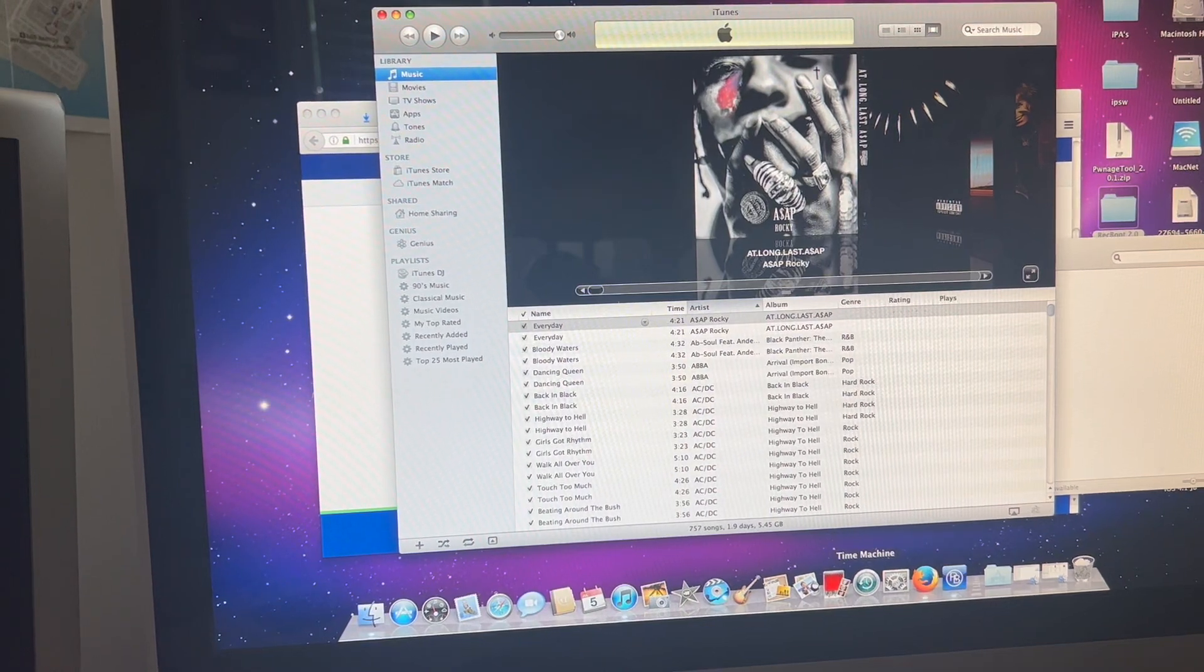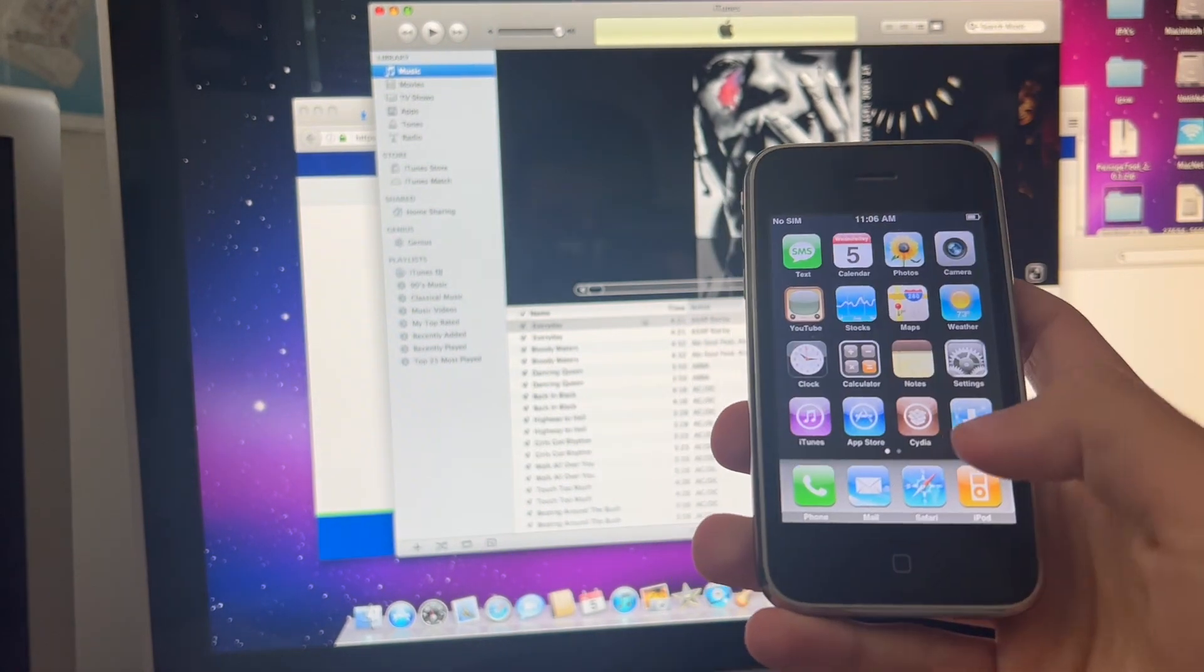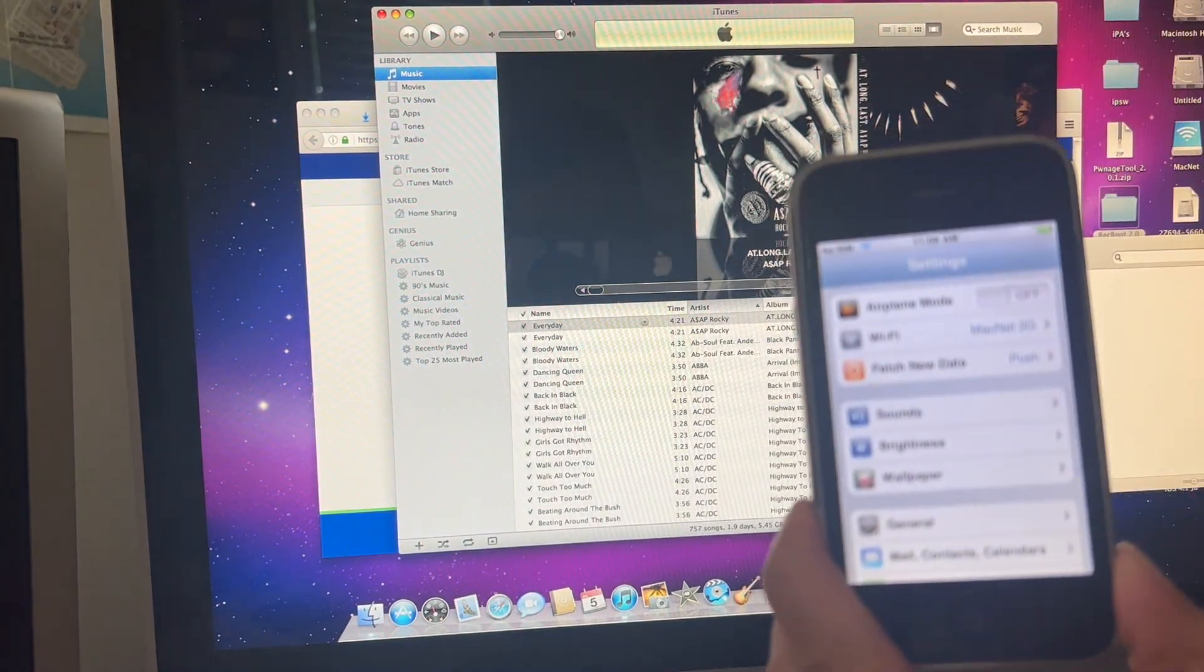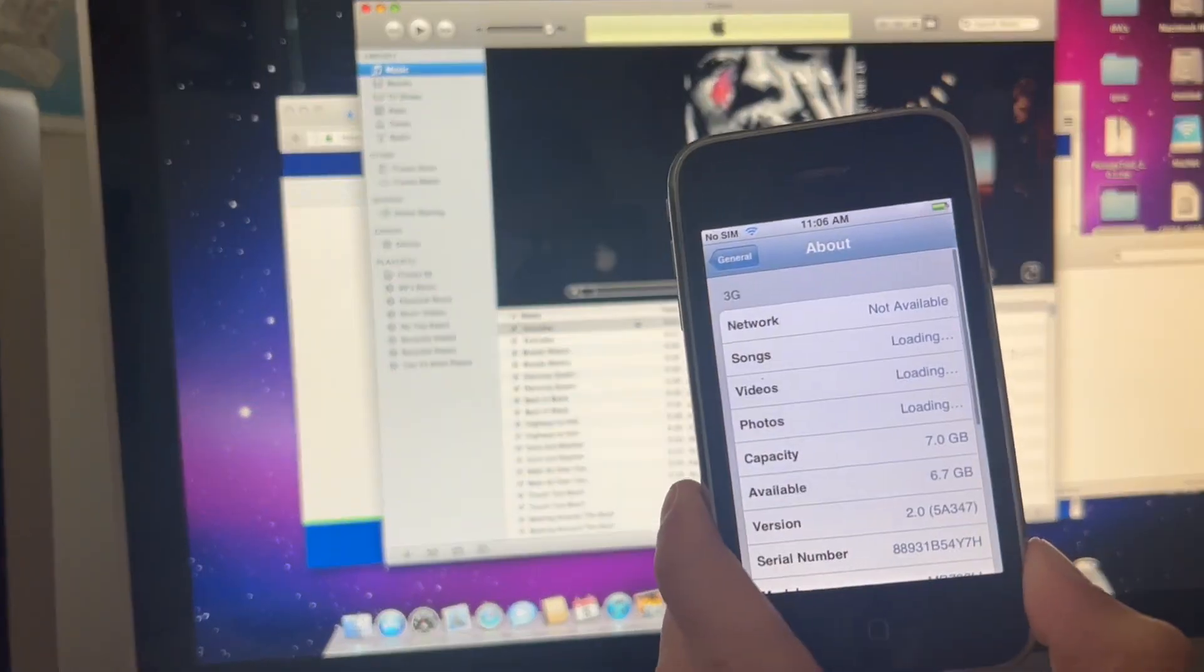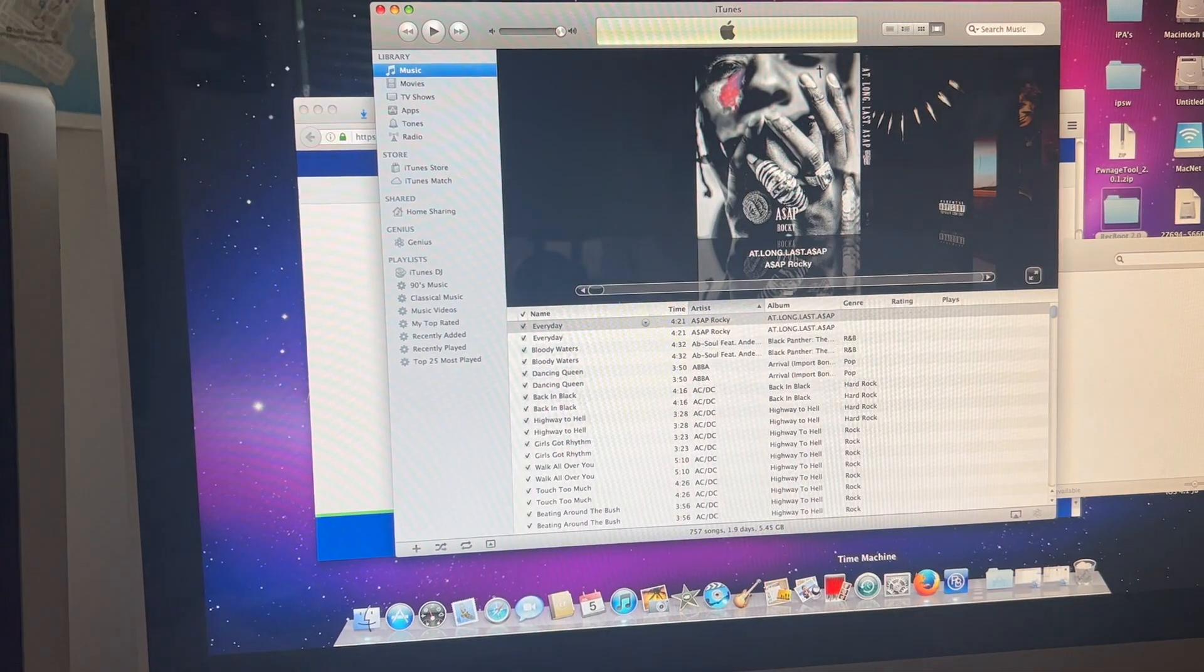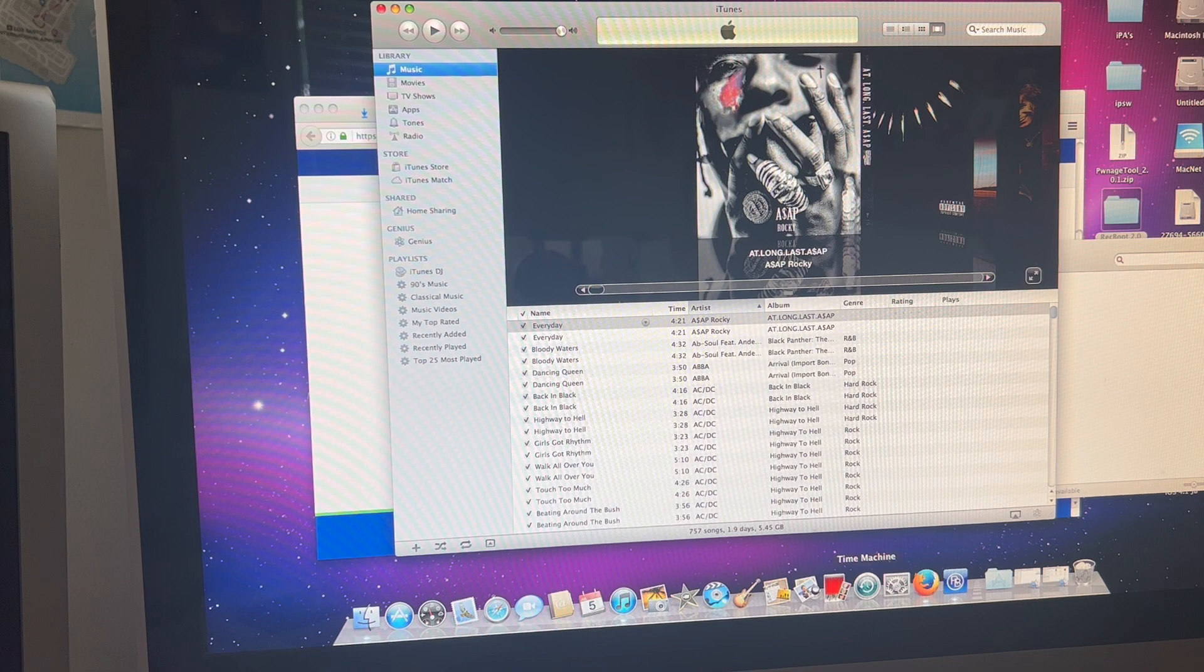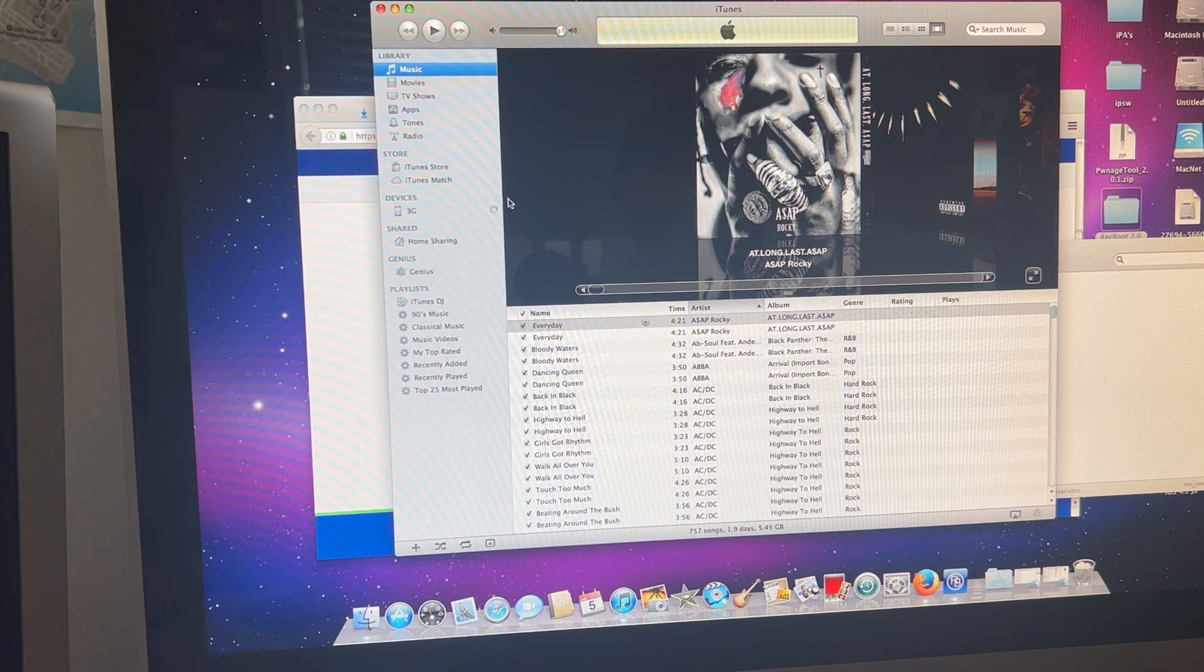Hello guys and welcome back to another video. Today I'm going to show you how to get your iPhone 3G from iOS 4.2.1 onto iOS 2.0. Before we do that, I'm going to update this device to show it truly does work and I'm not just buying these devices updated.